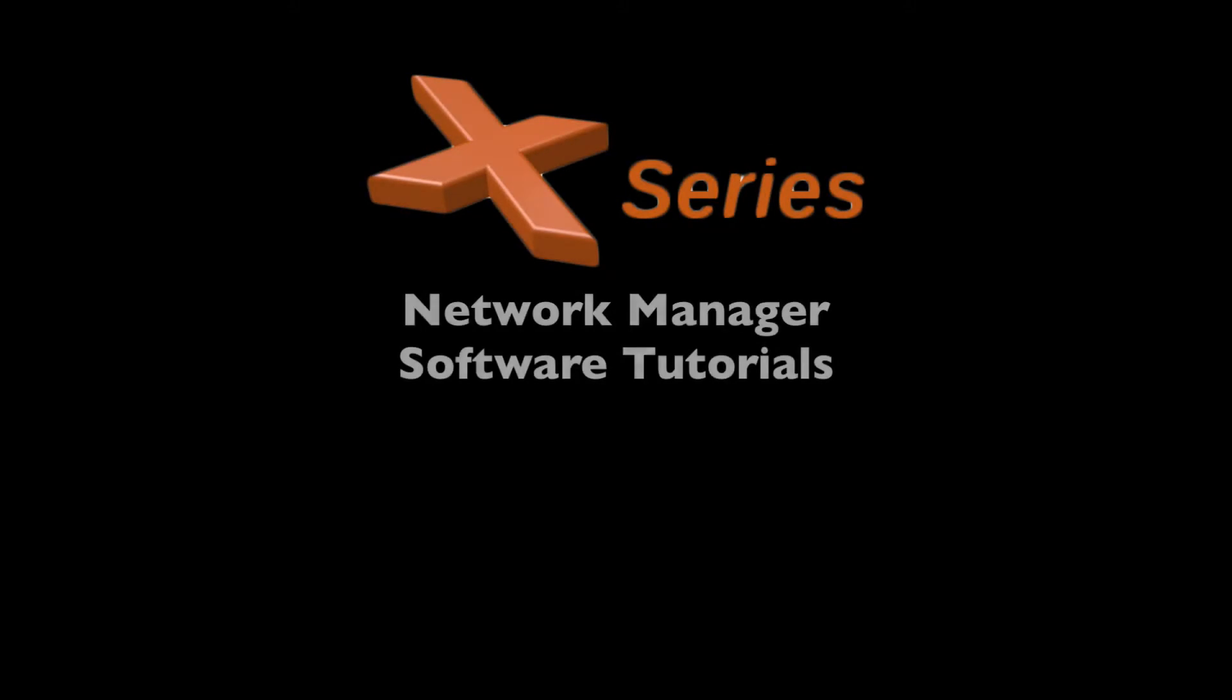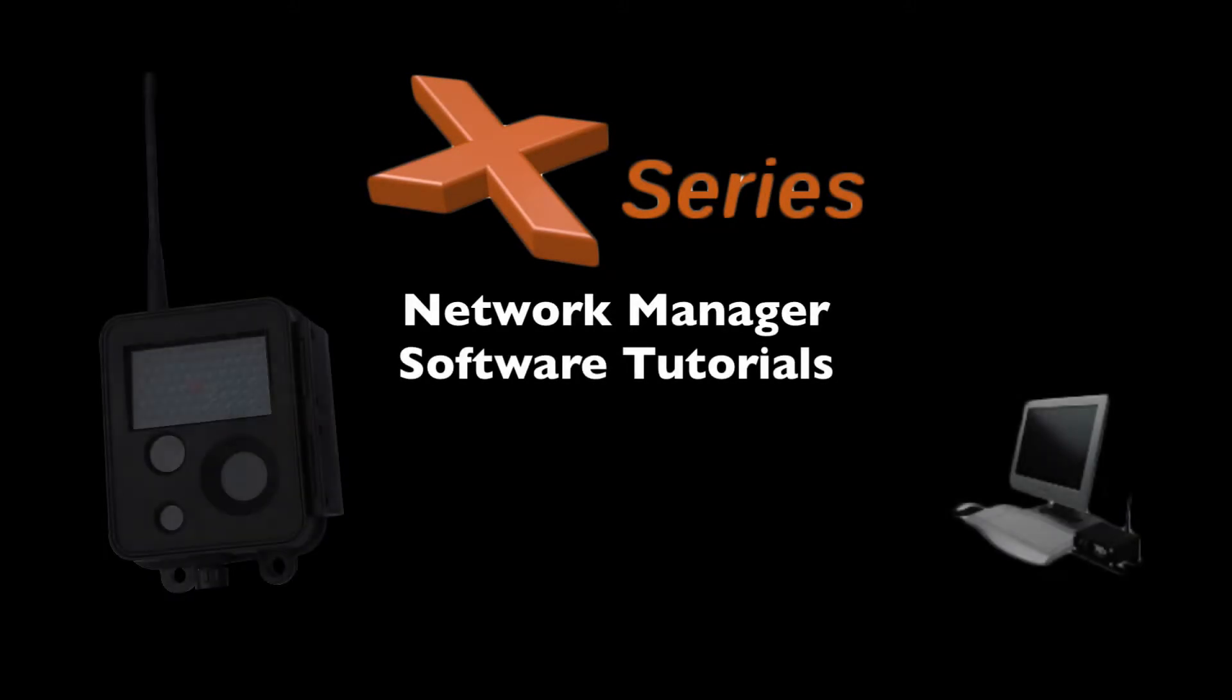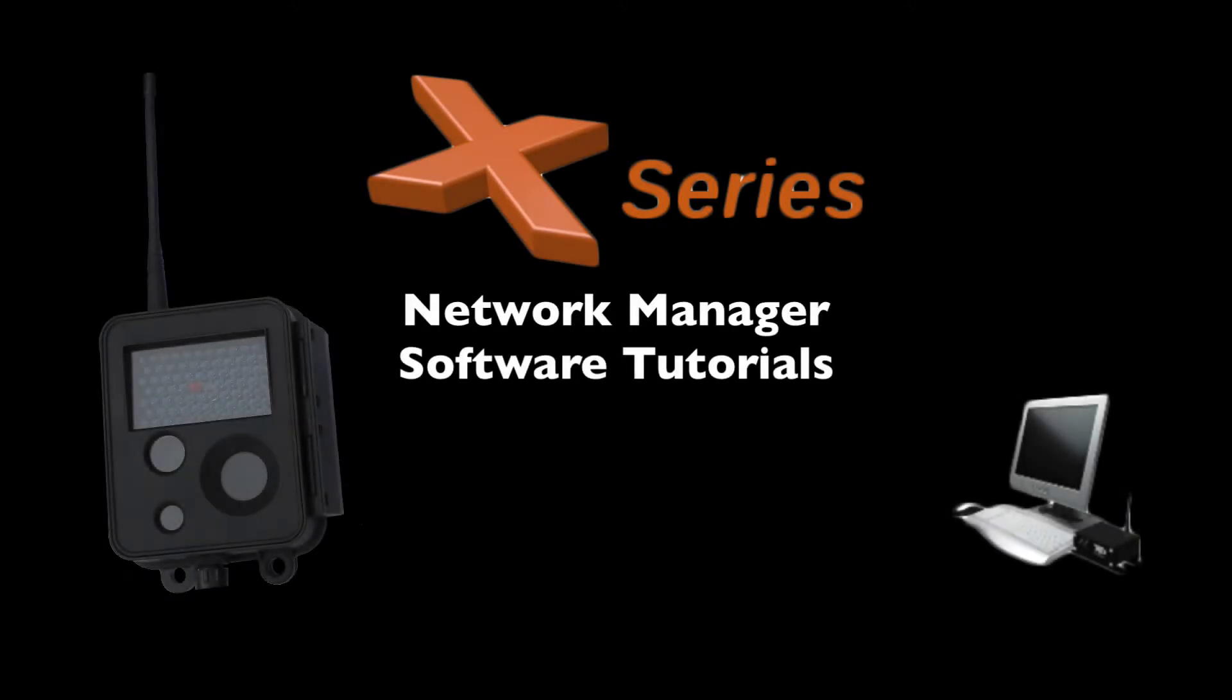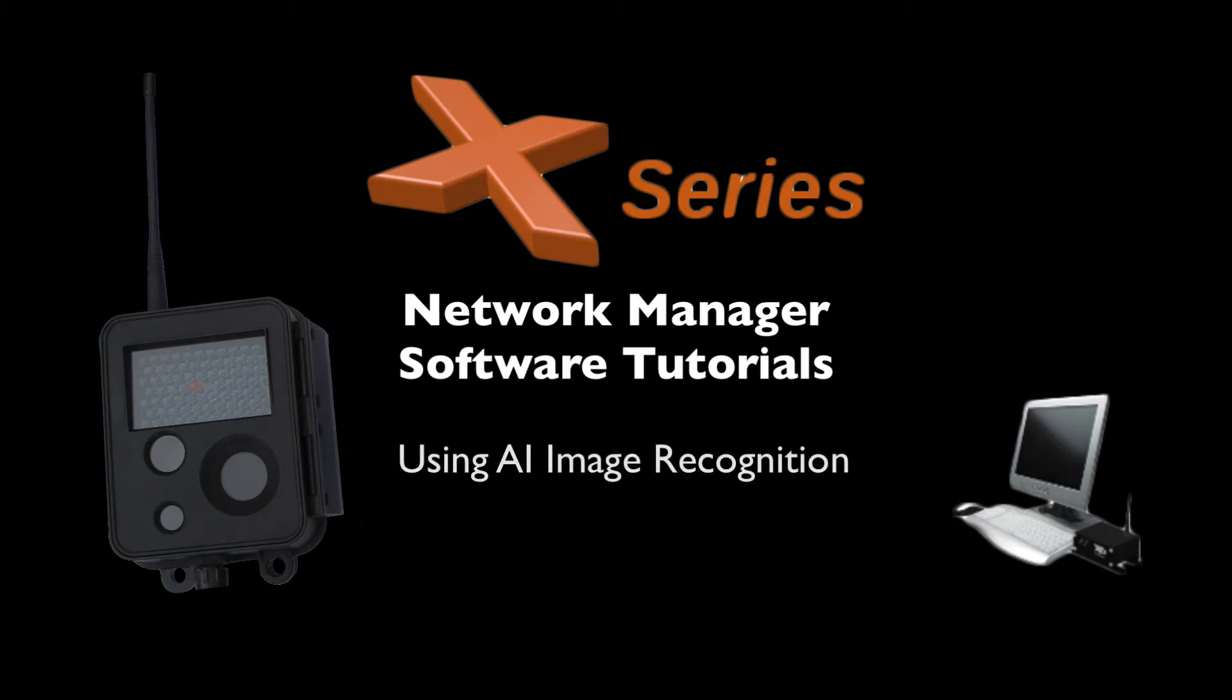Welcome to Buckeye Cam X-Series Network Manager software tutorials. In this video, we'll cover the AI Recognition Package and how to use it in the X-Series Network Manager software.